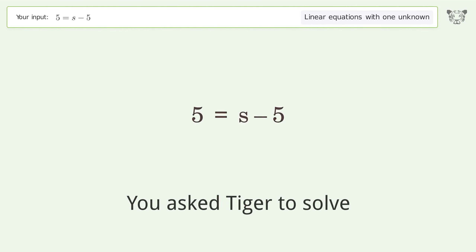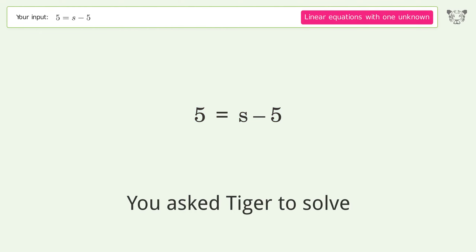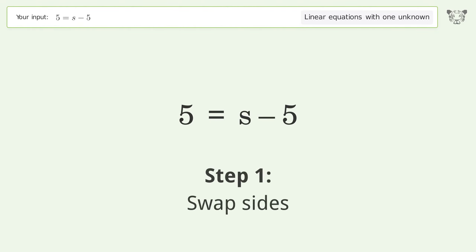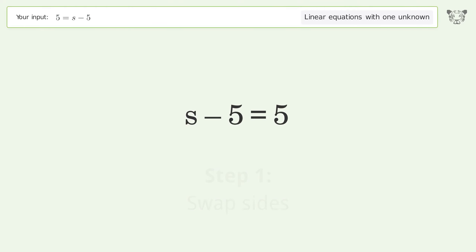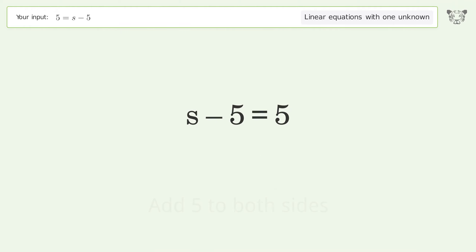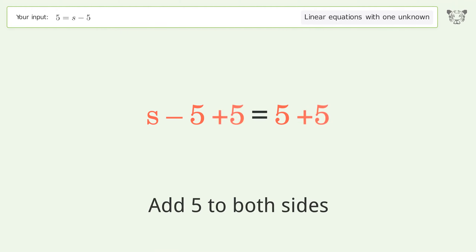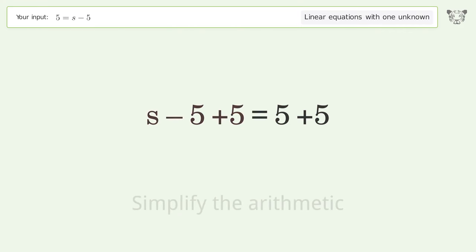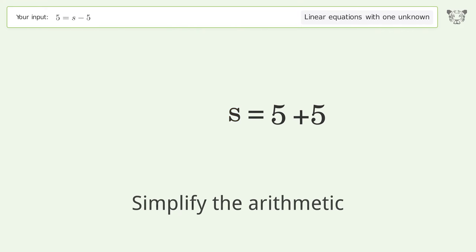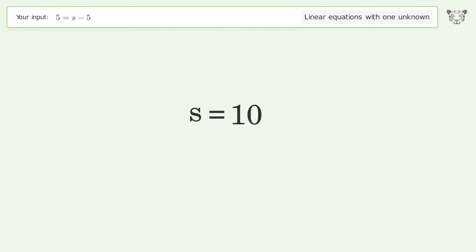Tiger is asked to solve a linear equation with one unknown. Let's solve it step by step: swap sides, group all constants on the right side of the equation, add 5 to both sides, and simplify the arithmetic. The final result is s equals 10.